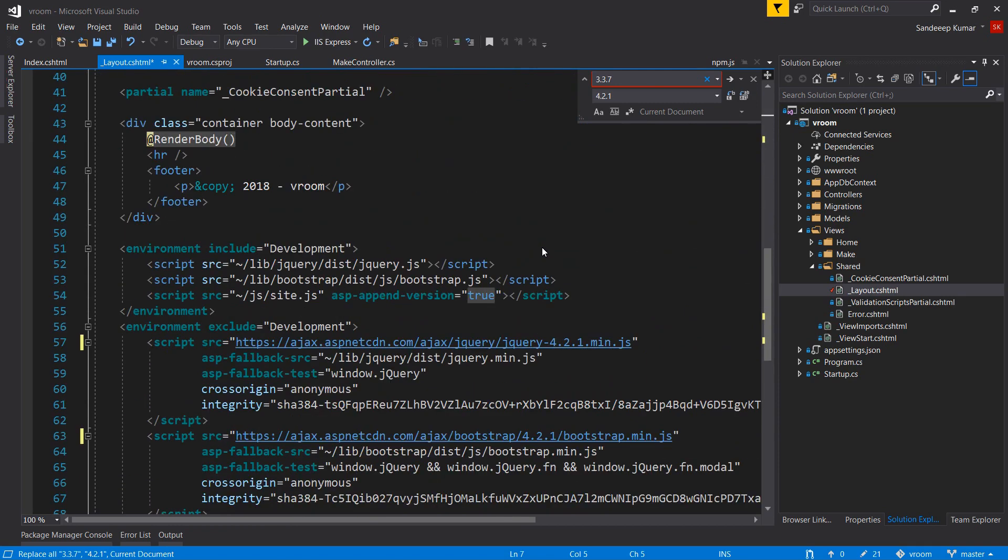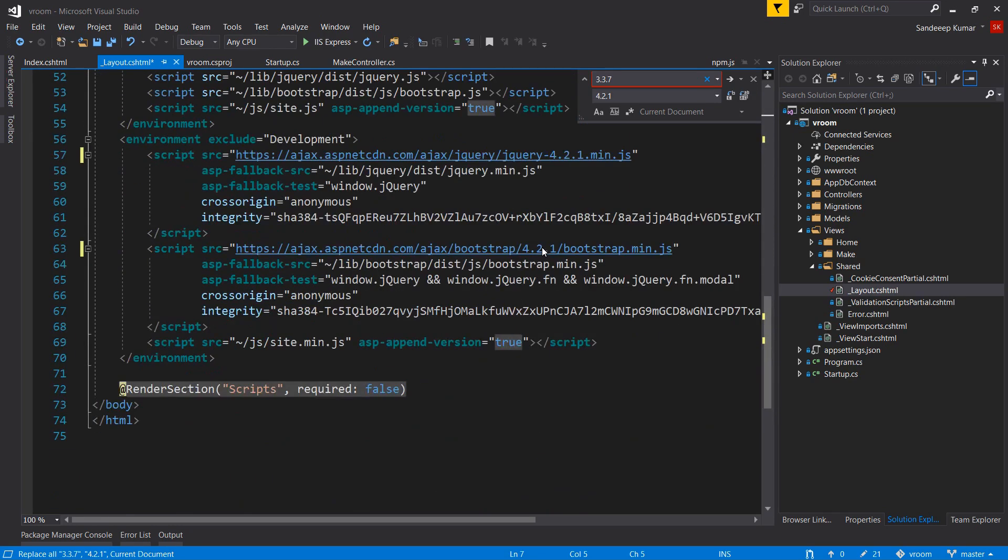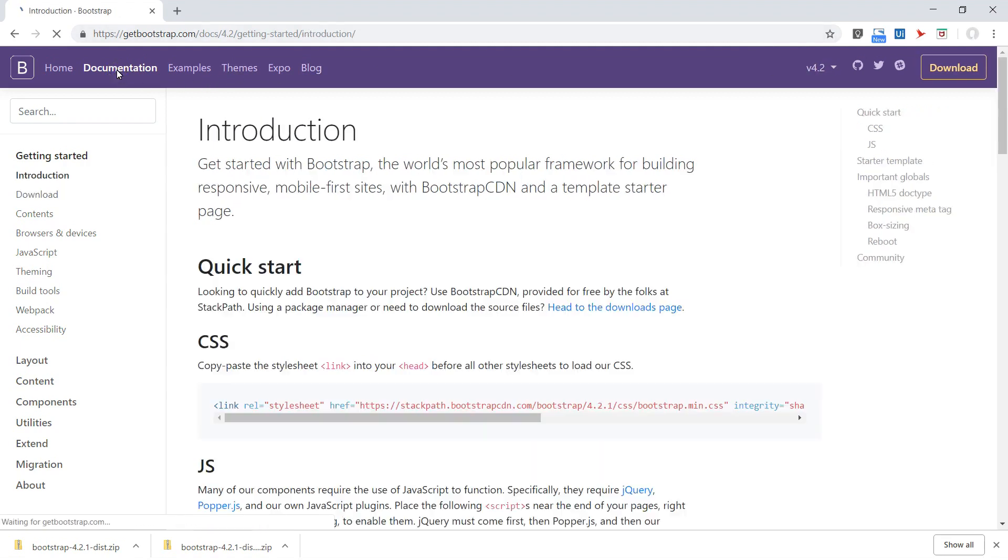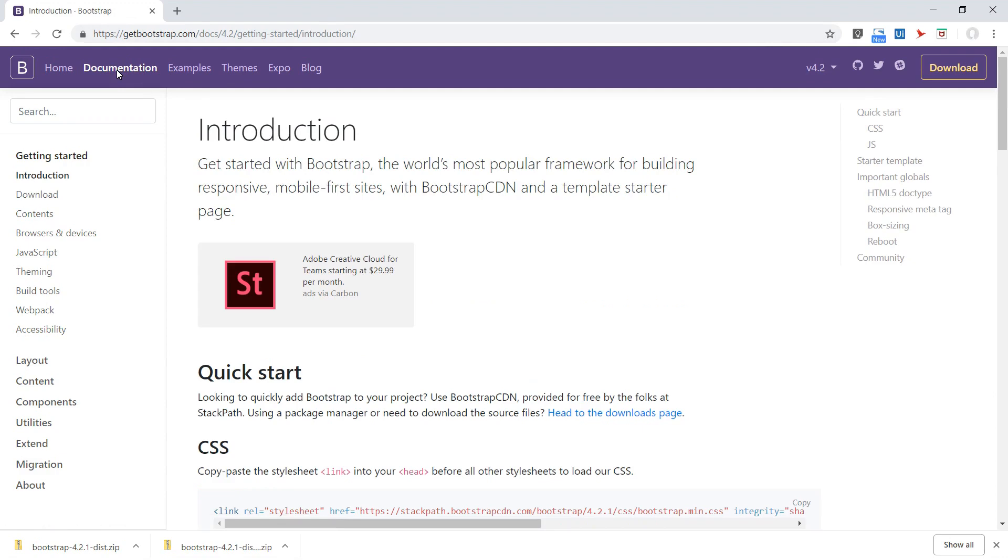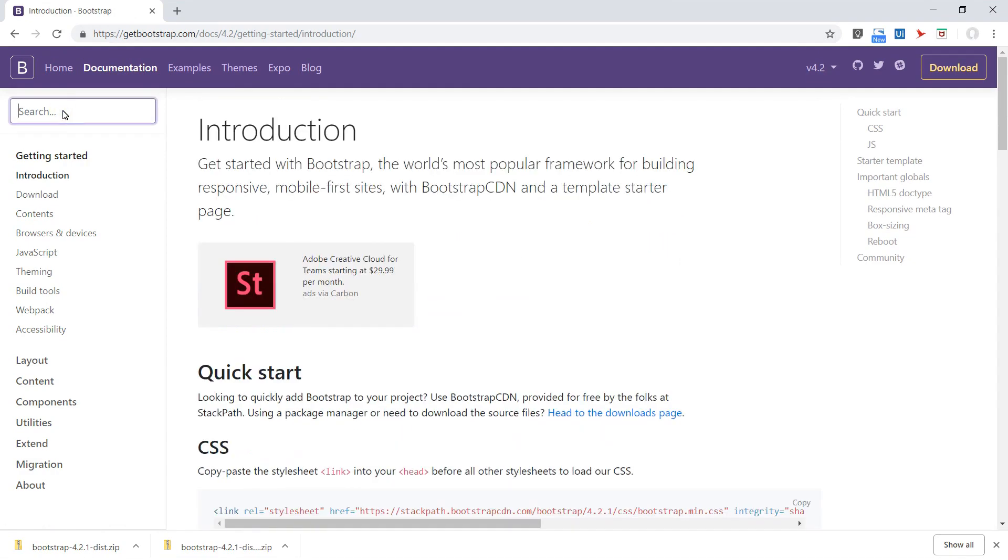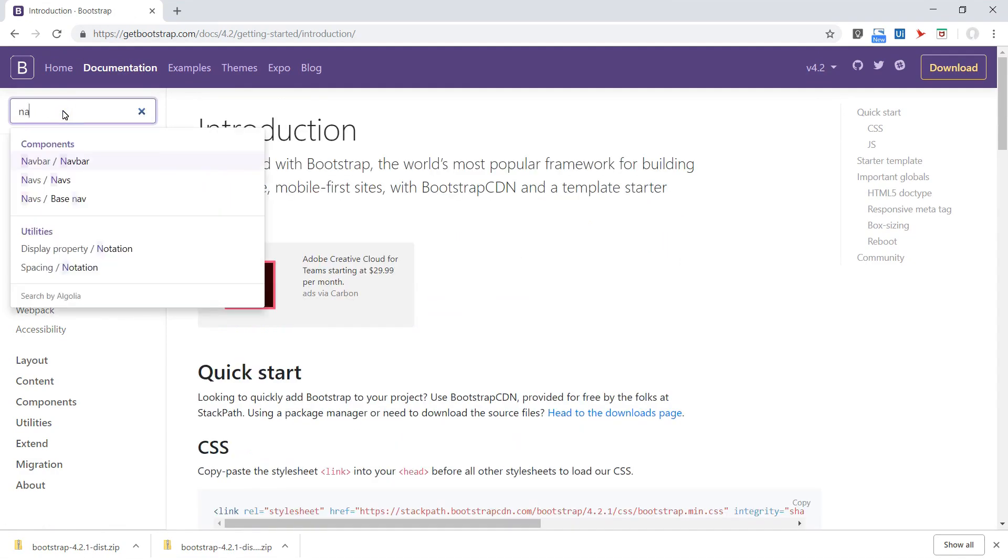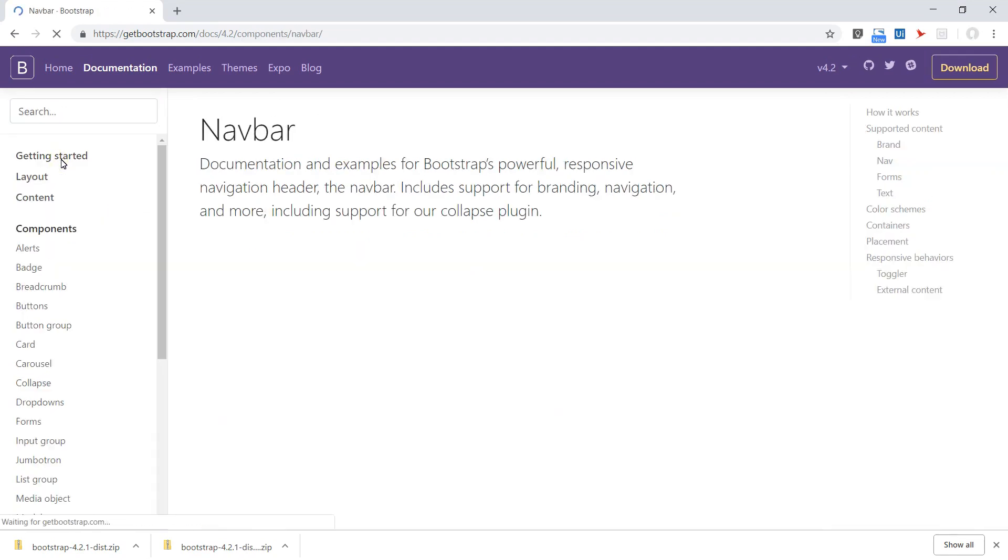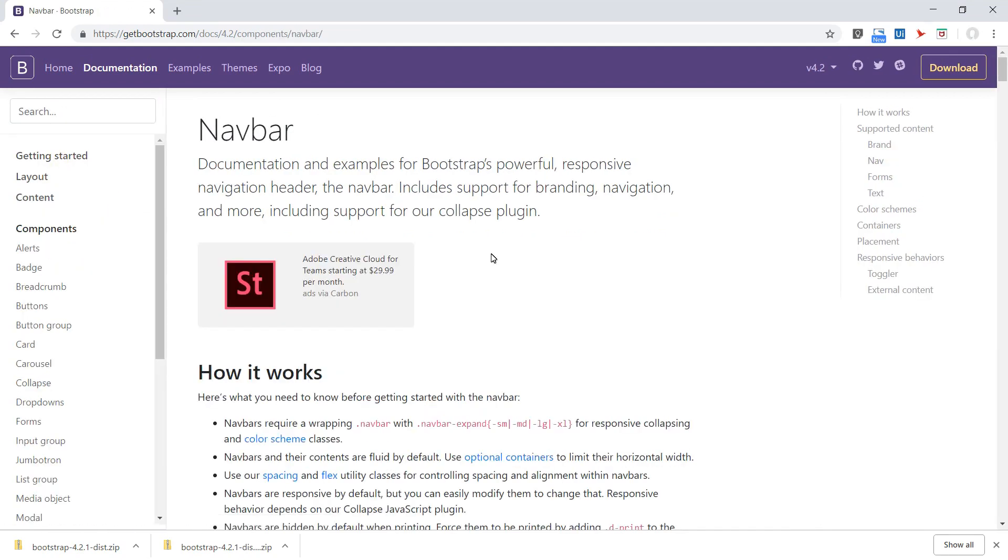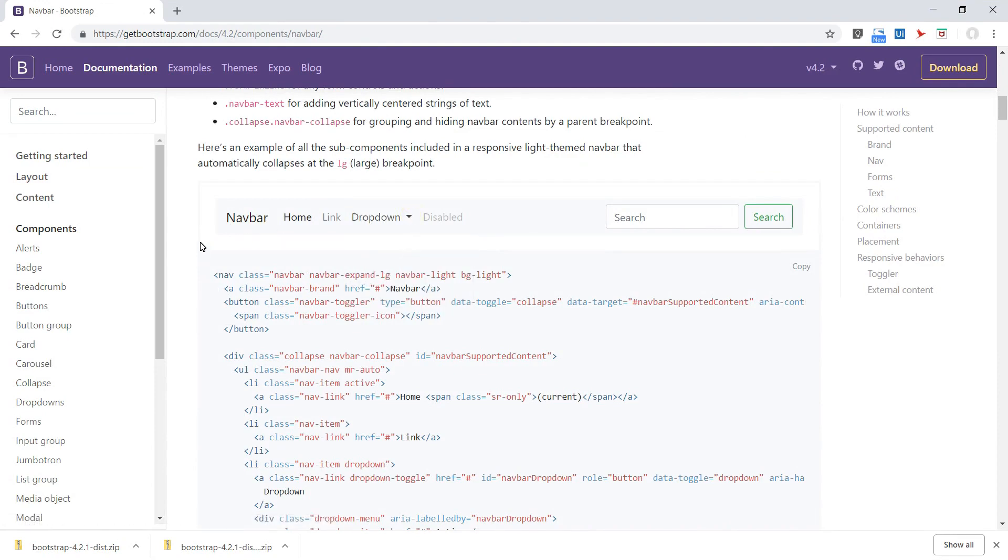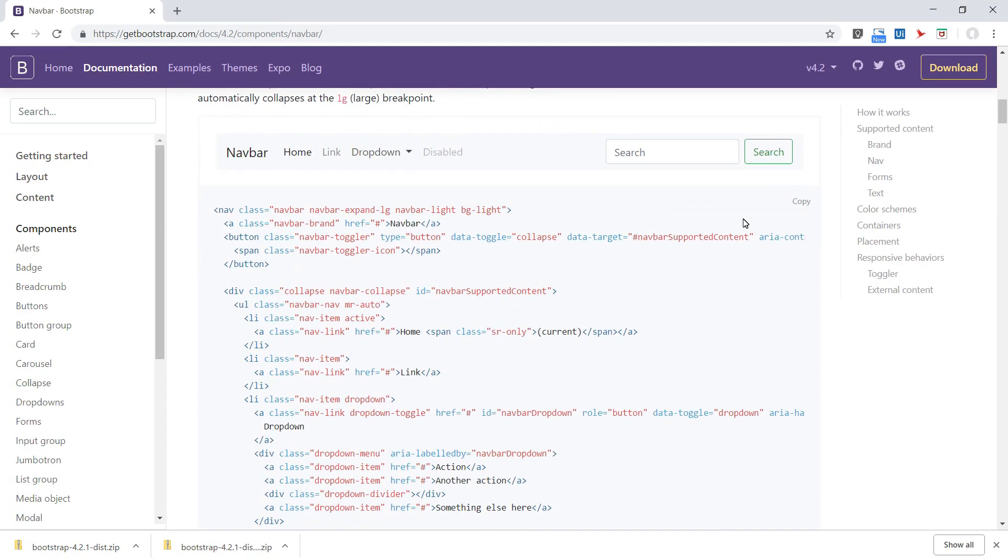Now we need to update our navigation bar. Again go to the Bootstrap site and click the documentation tab. Make sure you've selected the correct version of Bootstrap before clicking this. Search for navbar. Scroll down and you will see the sample navigation bar and code. Copy the code.